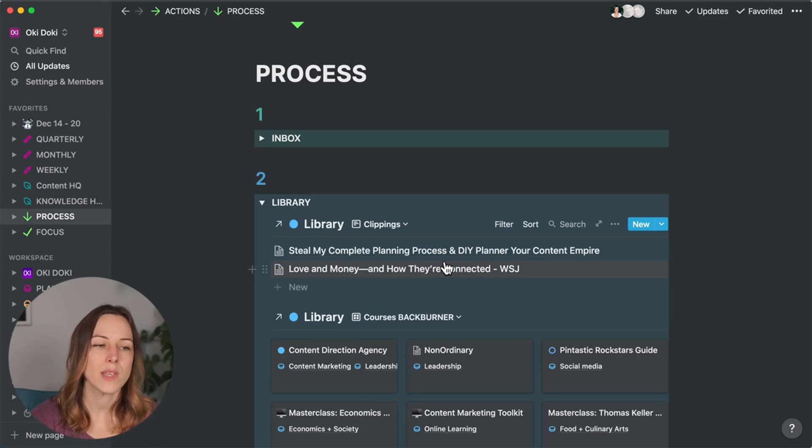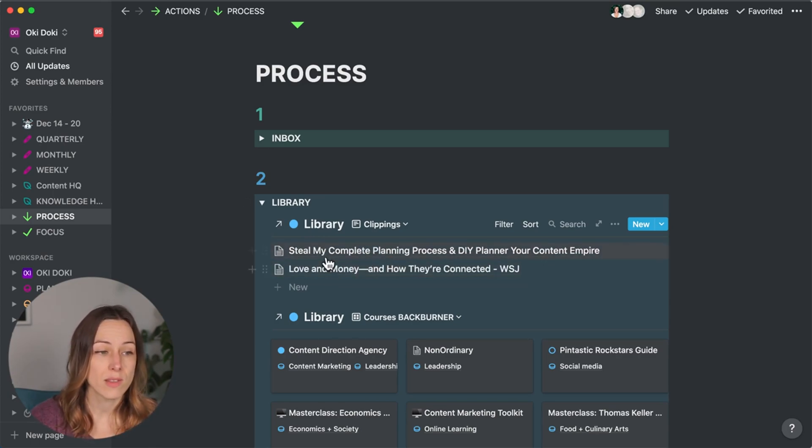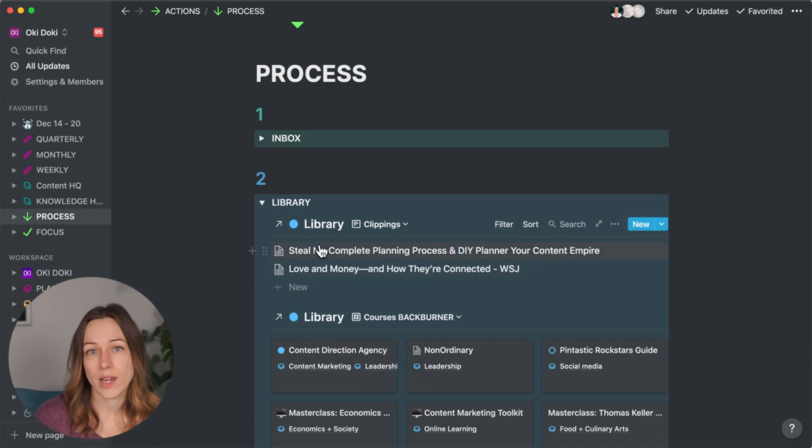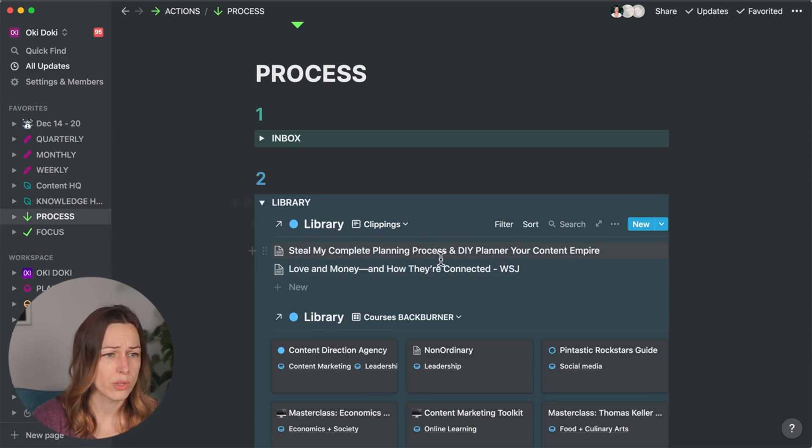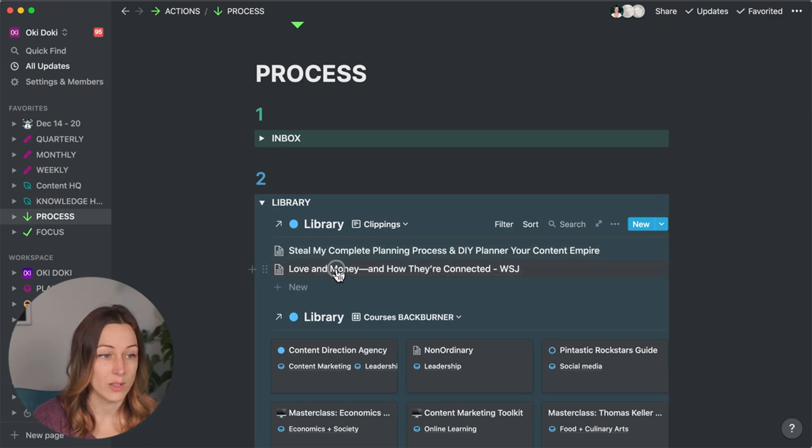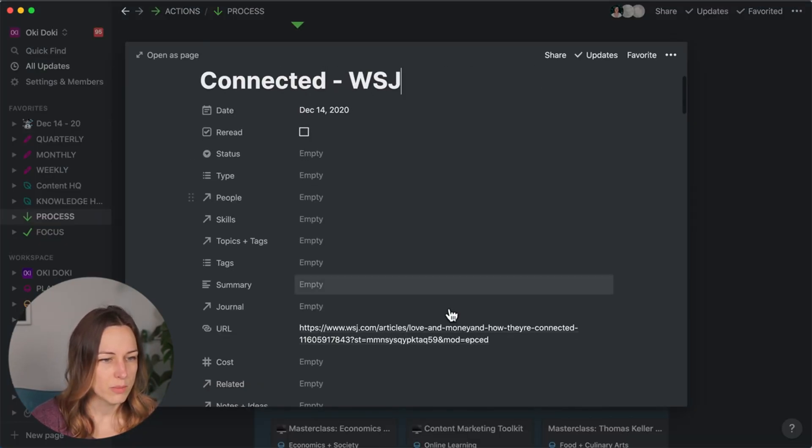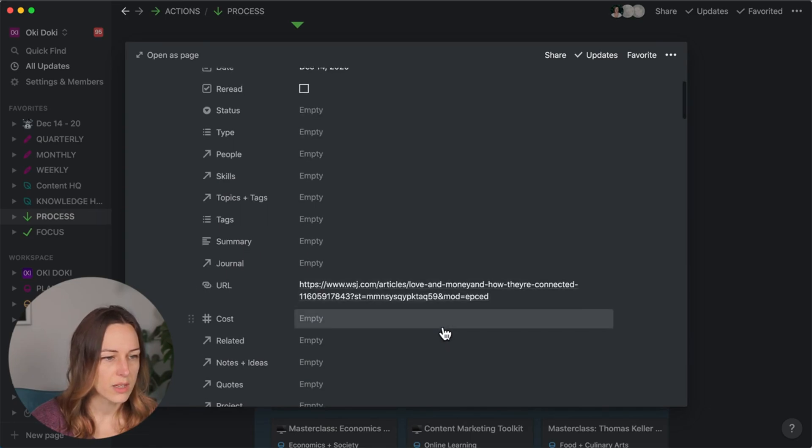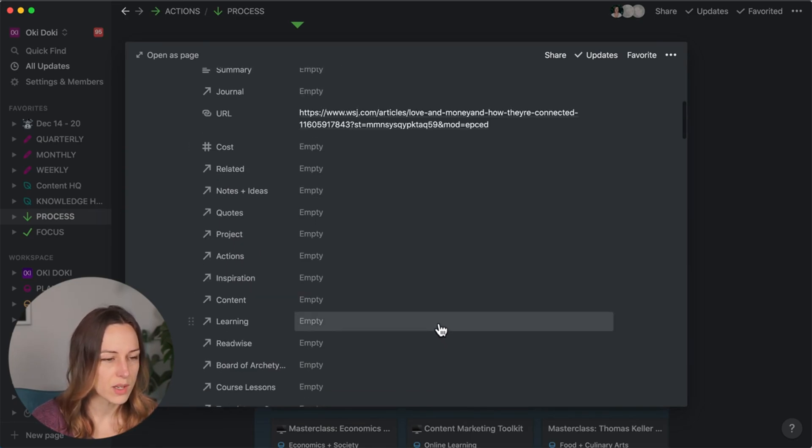Otherwise, sometimes I say, you know what, I want to batch all of these things here. And I want to read them on Saturday morning. So I will go through and batch these and assign them. So basically, I'll open this up. I say, okay, love and money, how they're connected. Okay, right. This is a Wall Street Journal article.